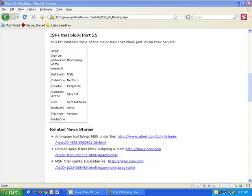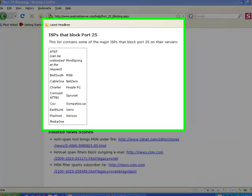In an effort to control spam, some internet service providers have started blocking port 25, which is a popular port used to communicate with email servers and send email.